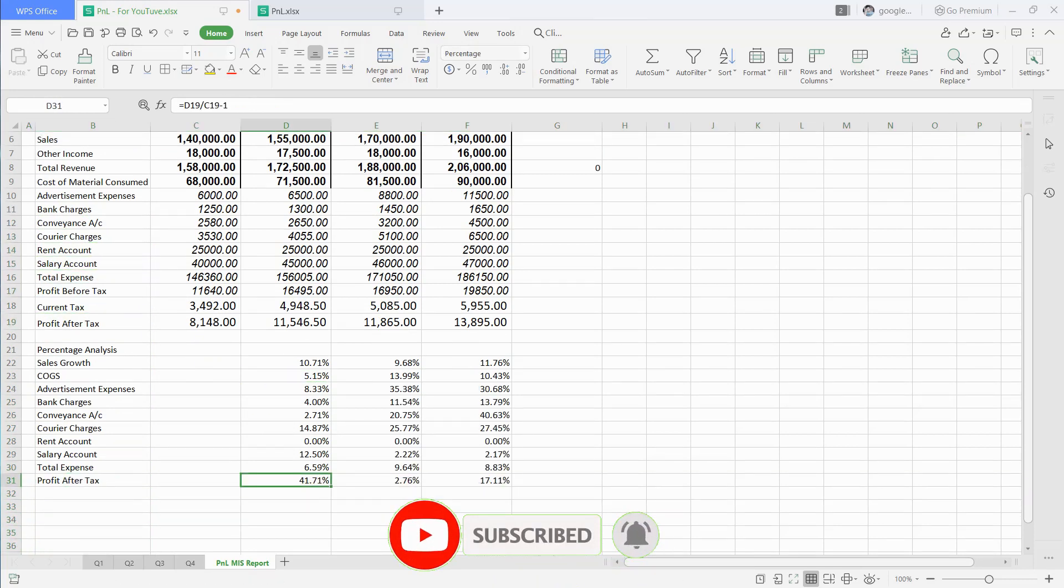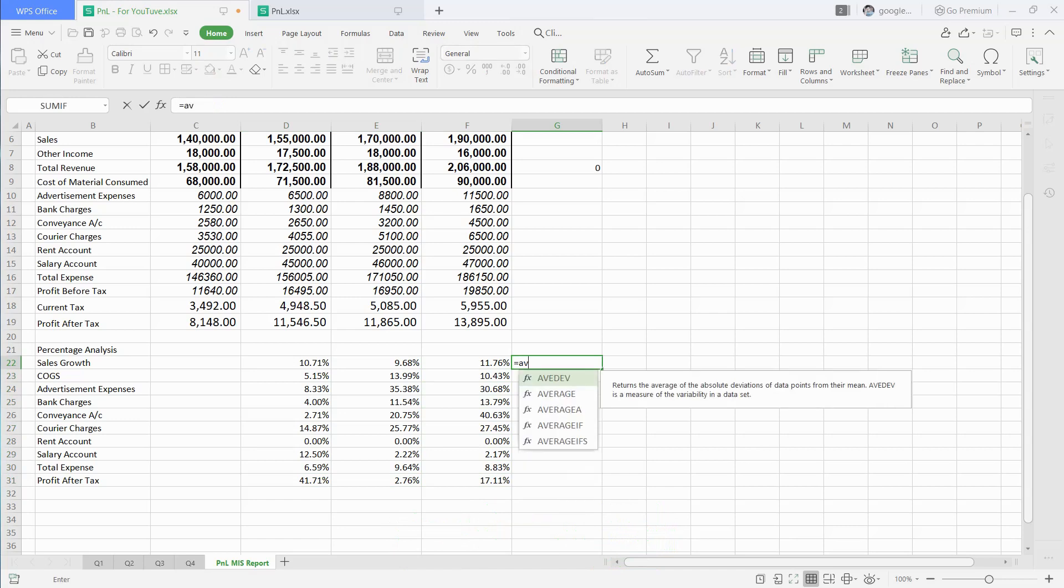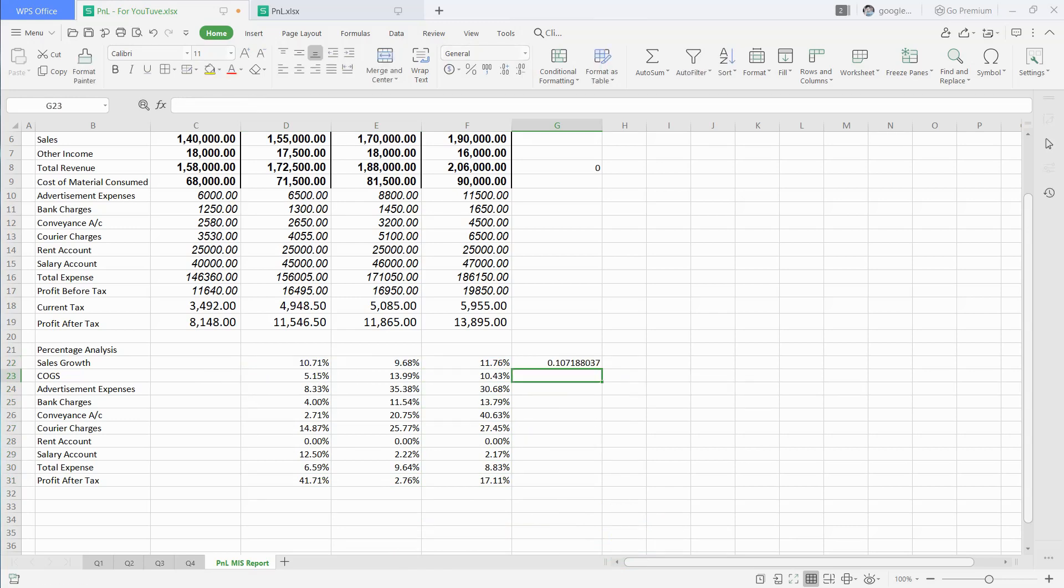Based on percentage analysis, we can forecast figures for next quarter. We will just calculate average percentage of three quarters. On that basis, we will calculate figures for next quarter. Just type equal to and average.